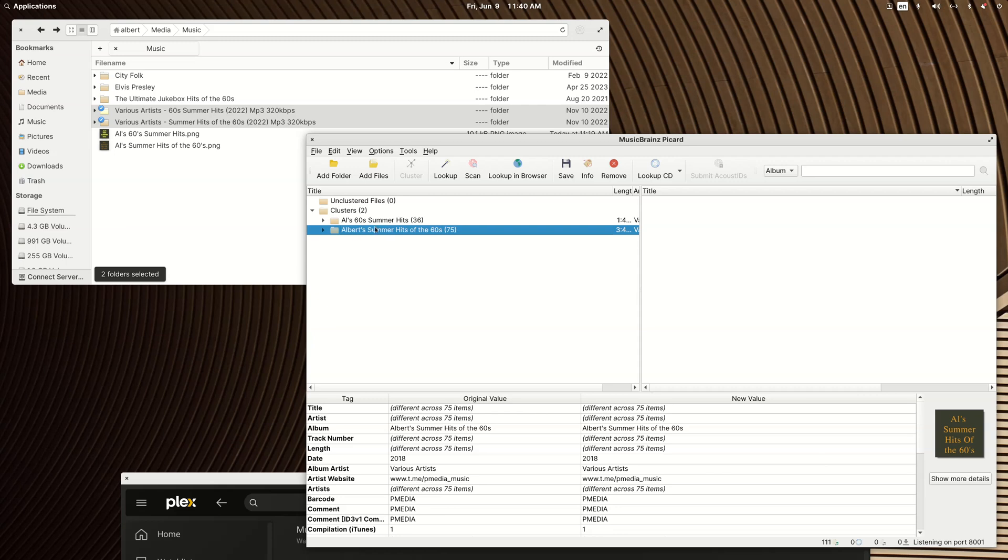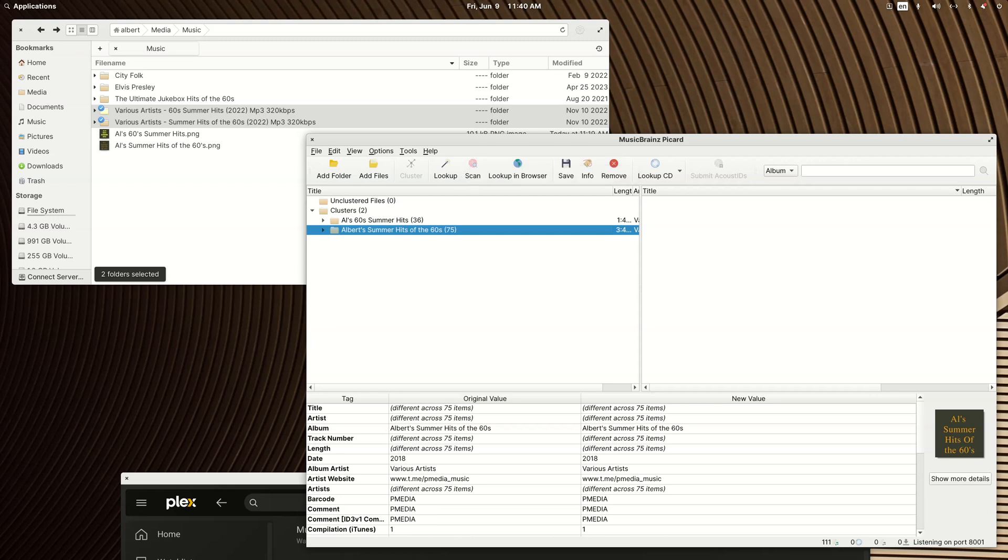Now, if this was a regular album or CD, you would cluster it and then you would hit scan. And then MusicBrainz Picard would look for a match in one of the online databases that it uses. And if you get lucky, it would pop up over here and you'd see a gold CD in front of it.